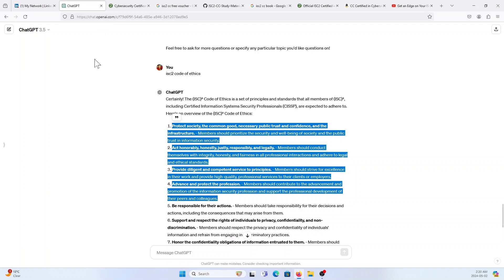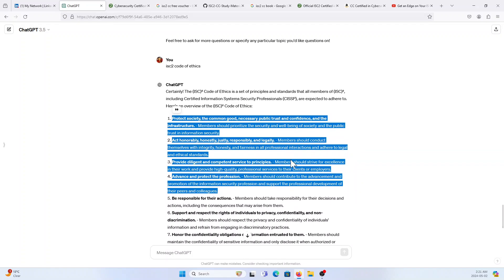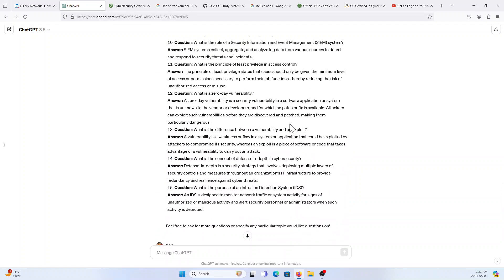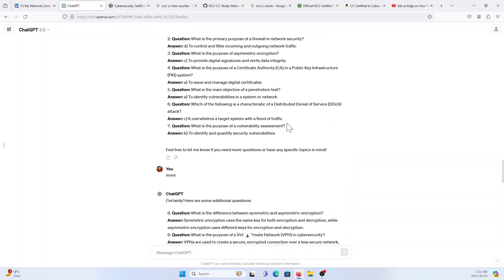This one question it will be confirmed. See, if you note this ISC² Code of Ethics is a set of principles and standards that all members of ISC², including CISSP, are expected to adhere. Here's an overview of ISC² Code of Ethics. So one question will come from this, I'm sure because my friend got this, I got this, and some of the people got this.